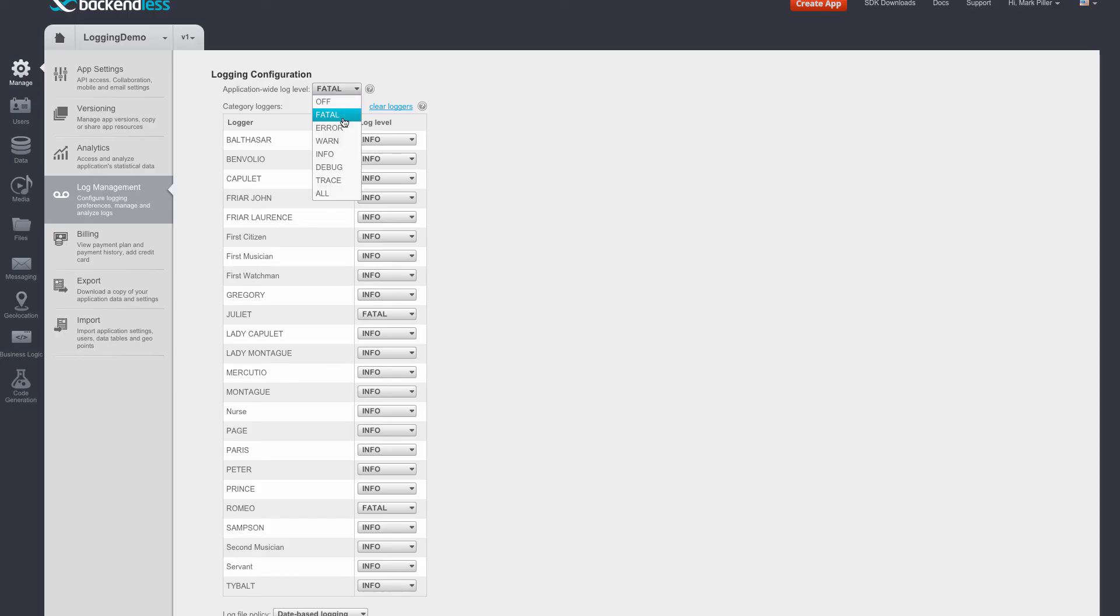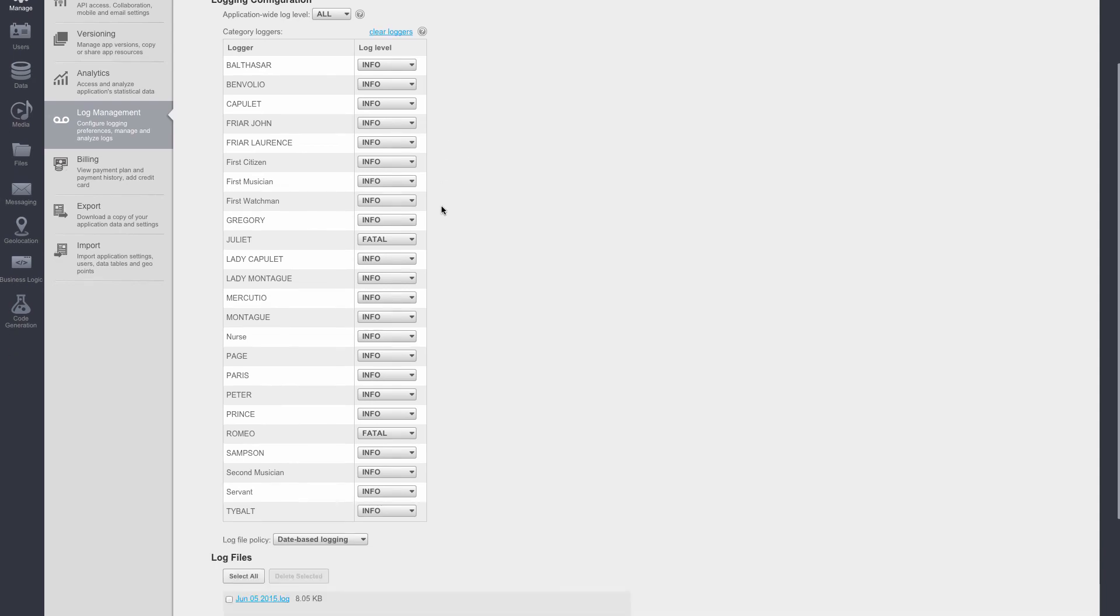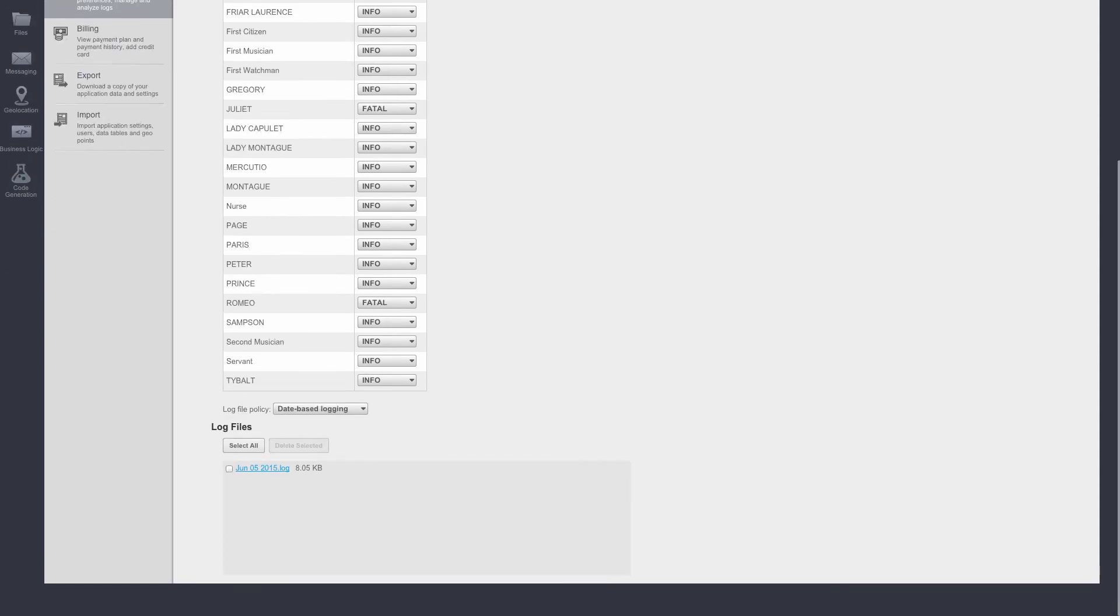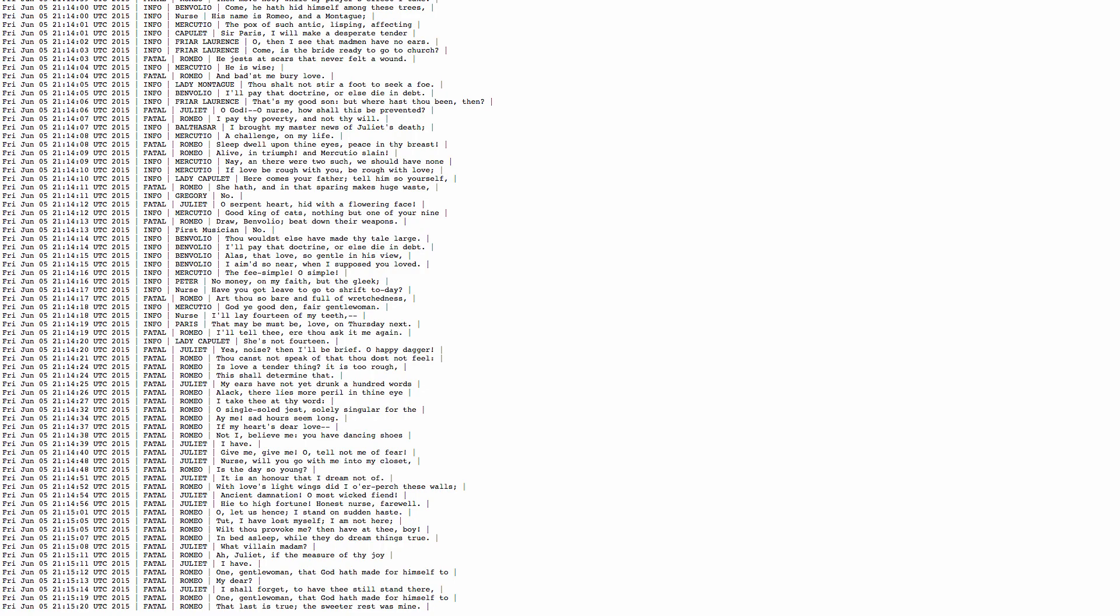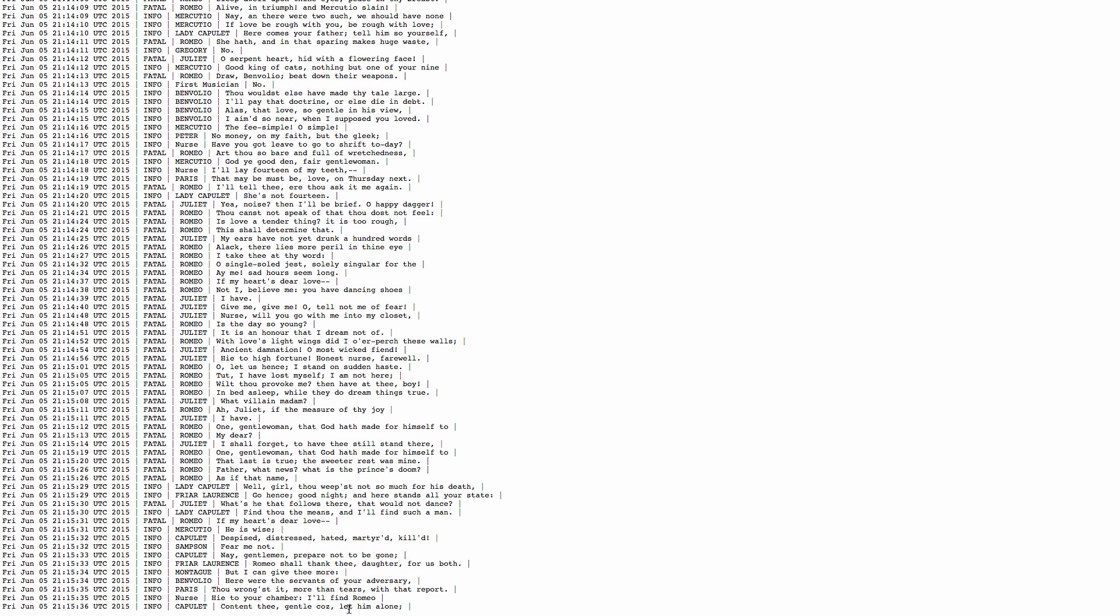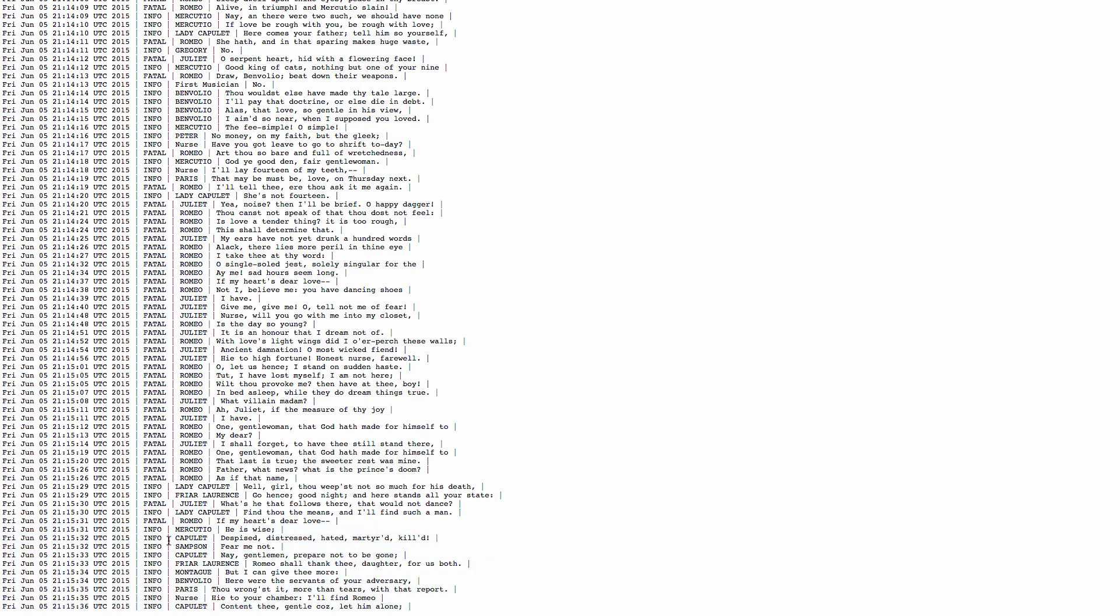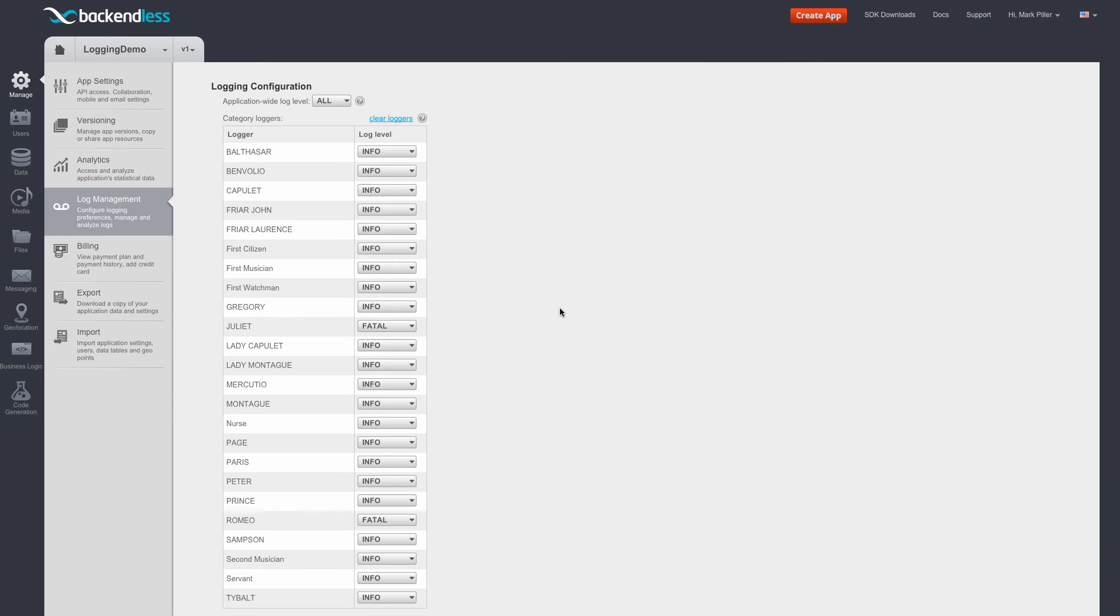So if I switch back to all, then once again, all the messages from all loggers will start showing up in the log file. Refresh it here. So now we can see that messages with other log levels are also saved in the log file.